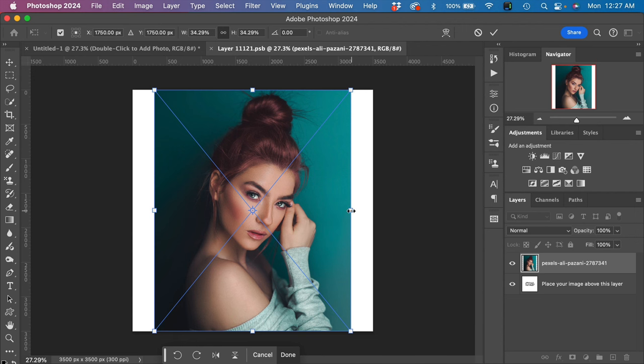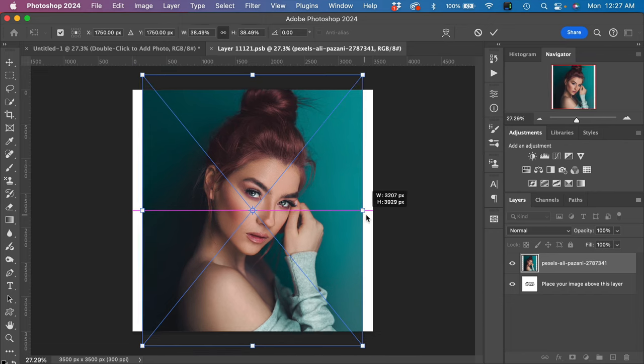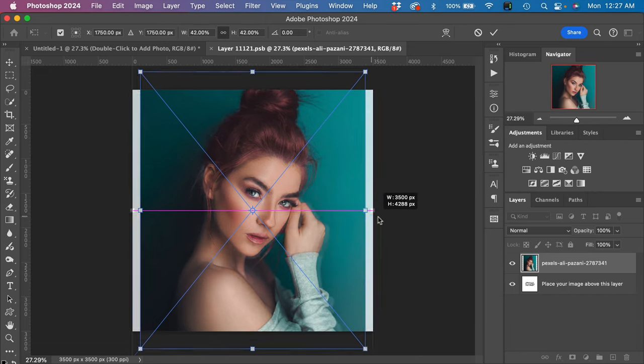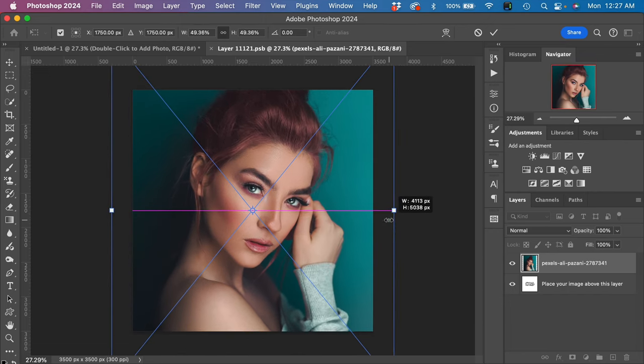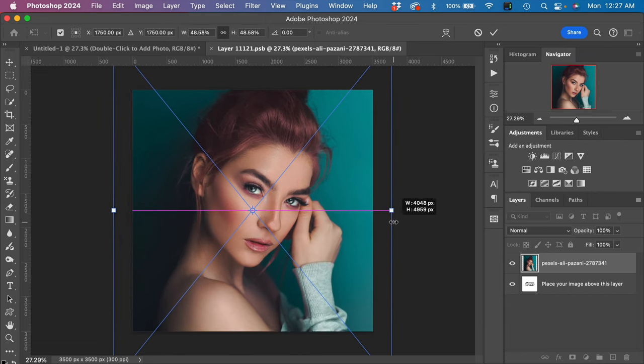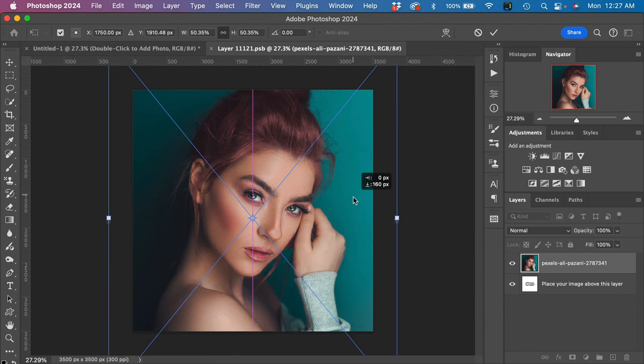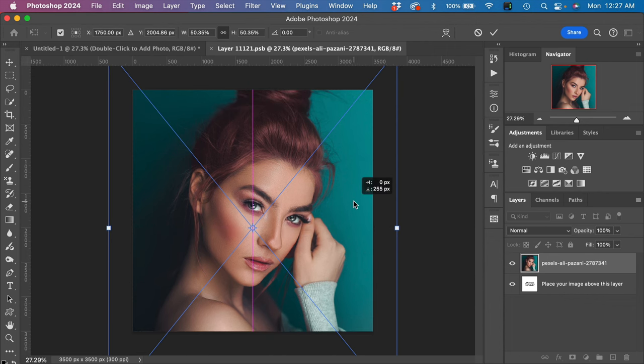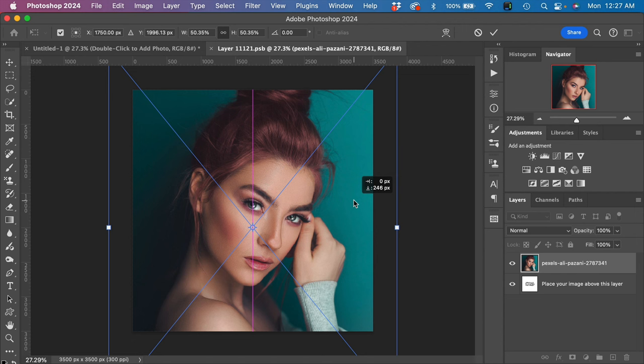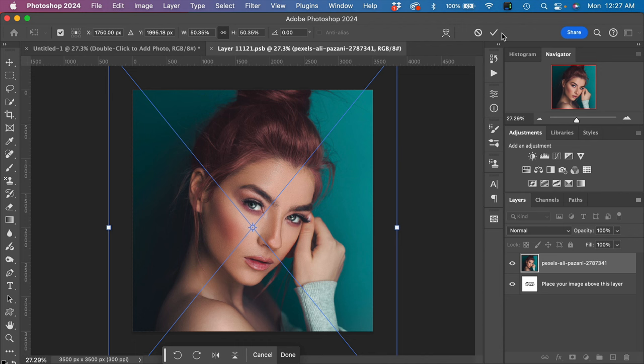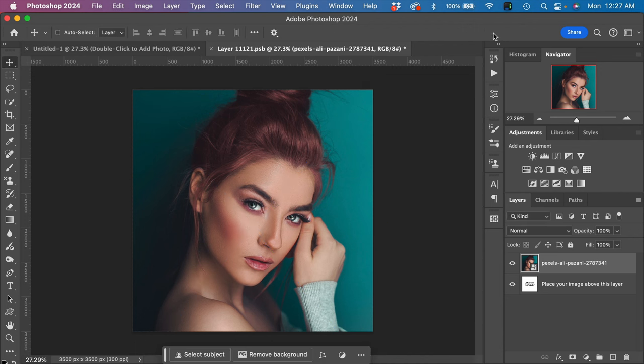For this effect, I'm going to zoom in a little bit and move it down right about here. To finally place the image, all we have to do is click on the little checkmark here, and that places the image into Photoshop.